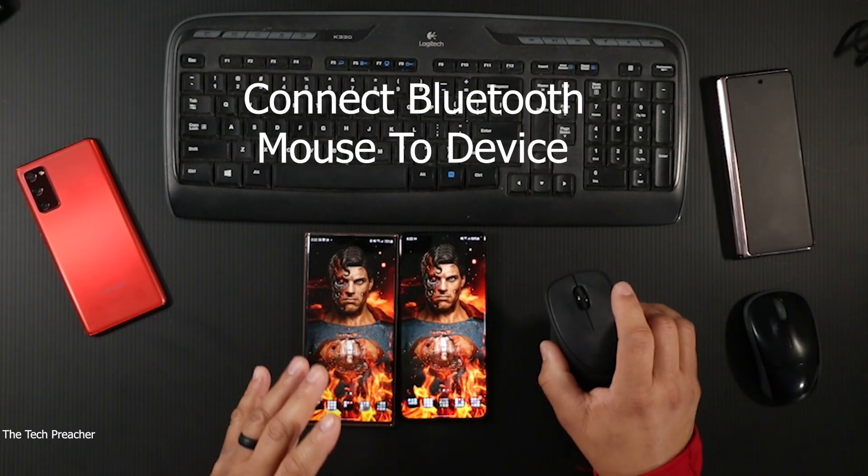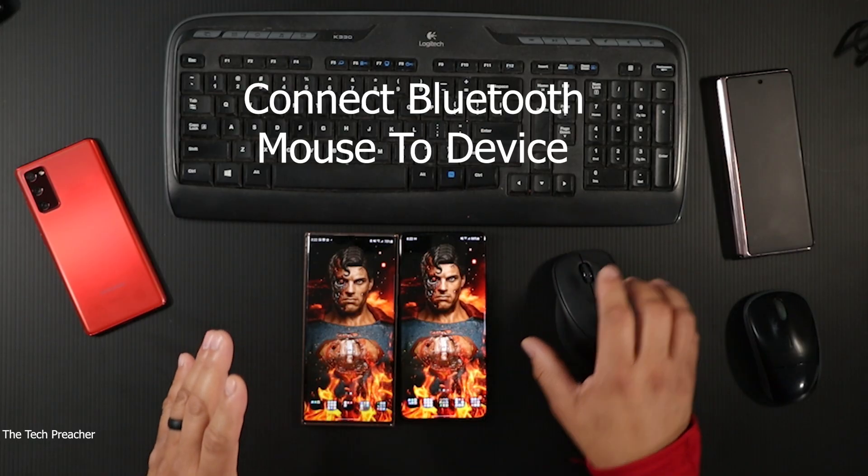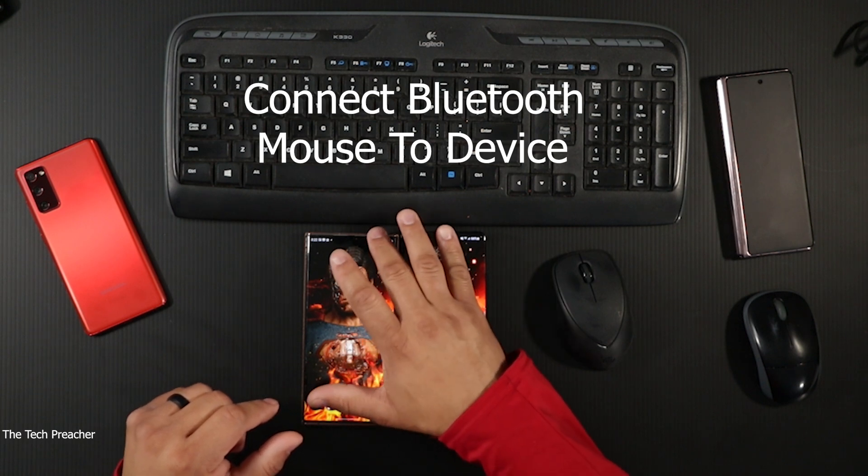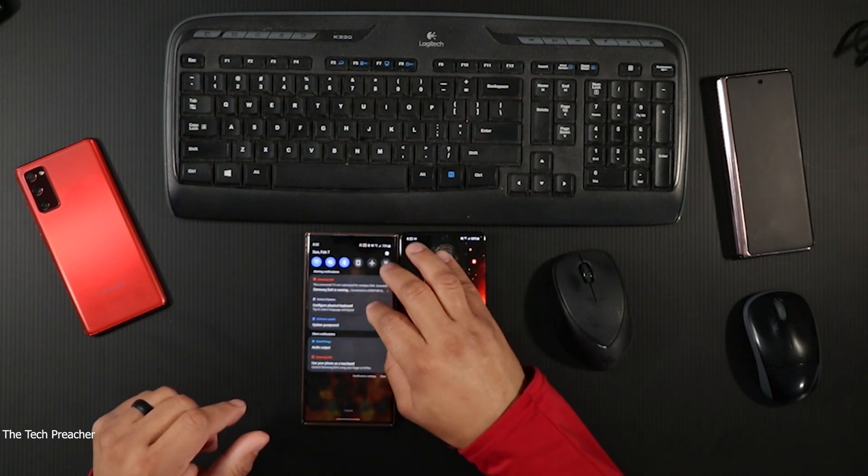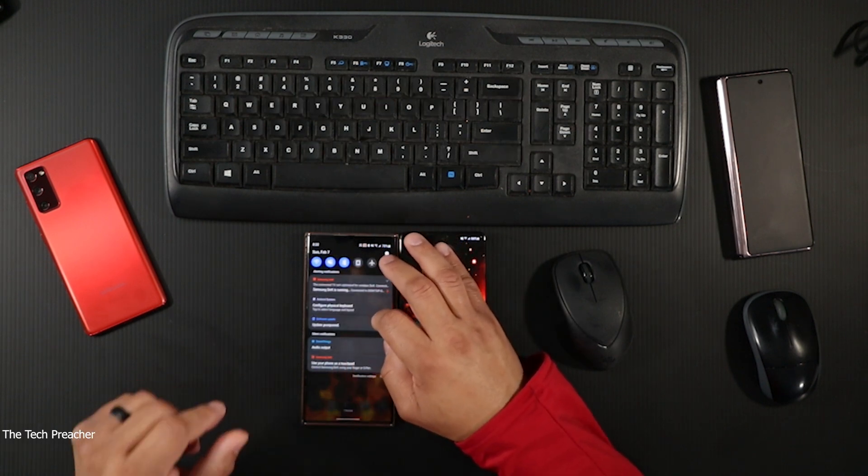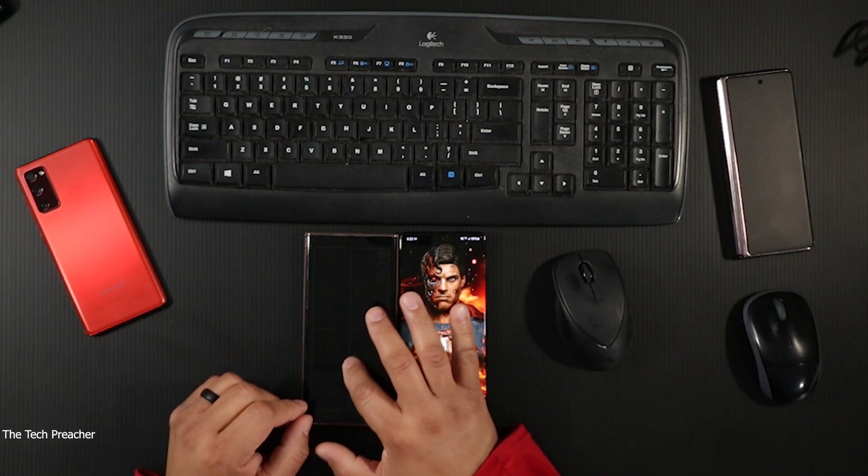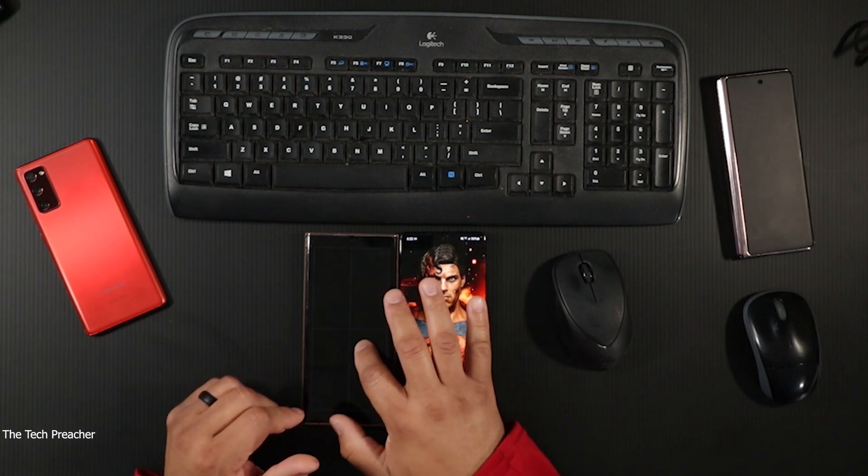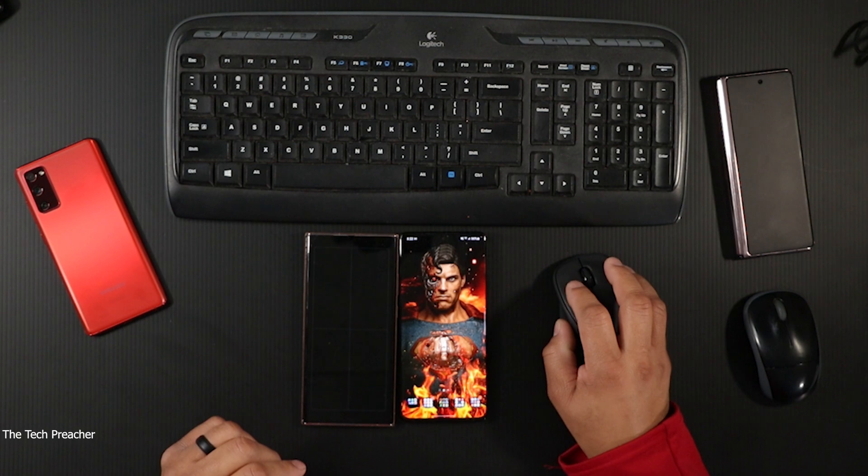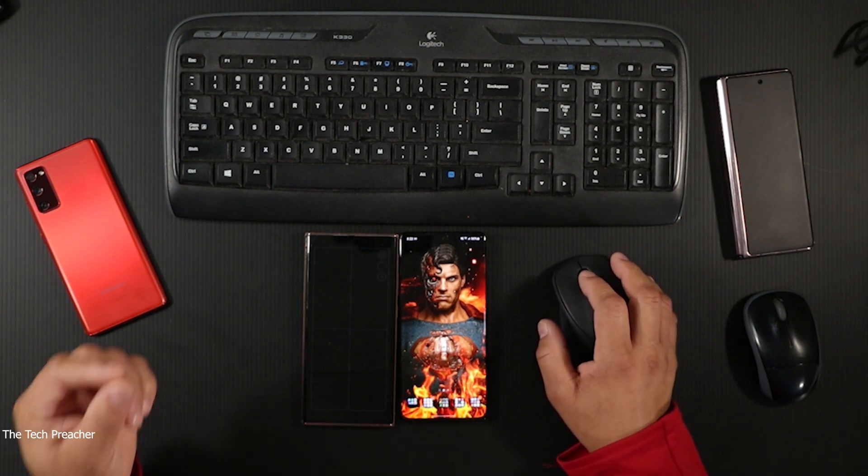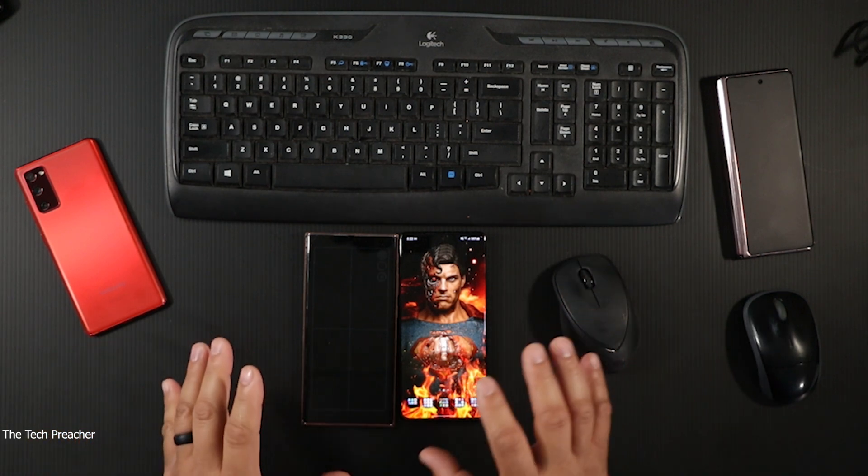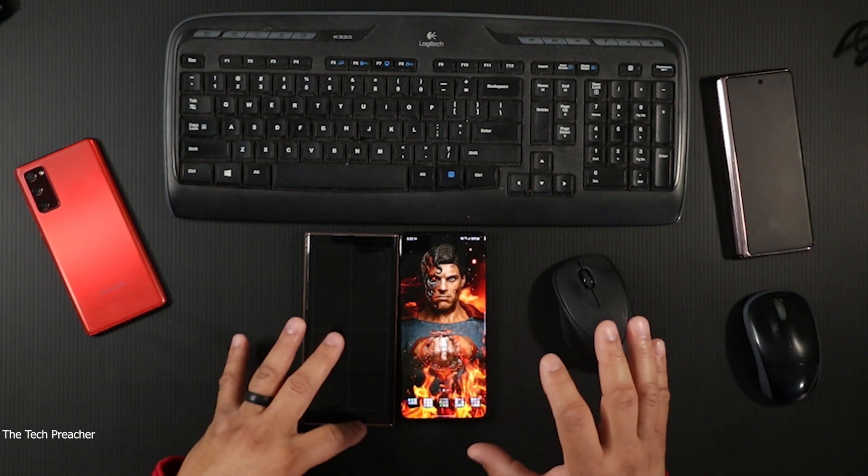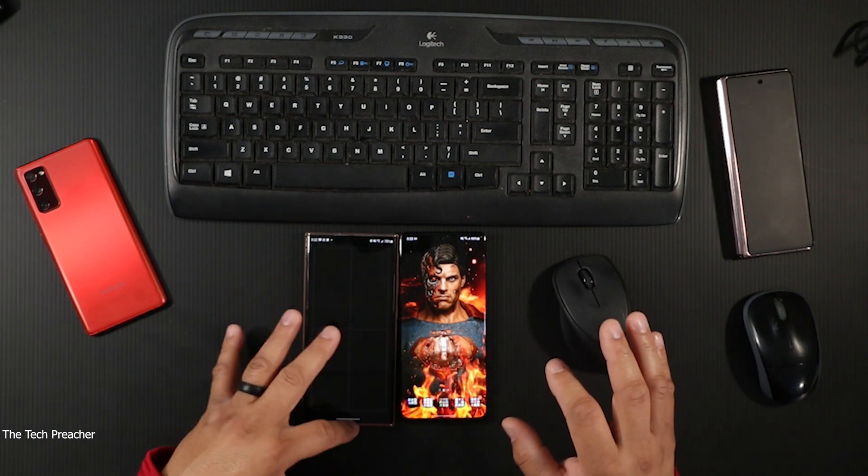The second thing is if you're going to use this version of DeX, you have to connect a Bluetooth mouse if you want to use a mouse. If not, you can use the device itself - the touchpad to navigate or use the phone to navigate. For this purpose I connected a Bluetooth mouse to my device so I can show you some things.